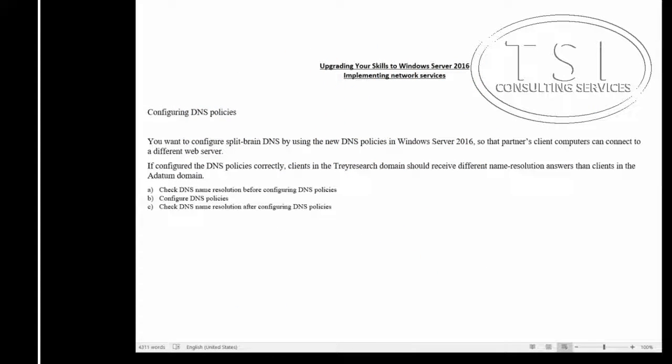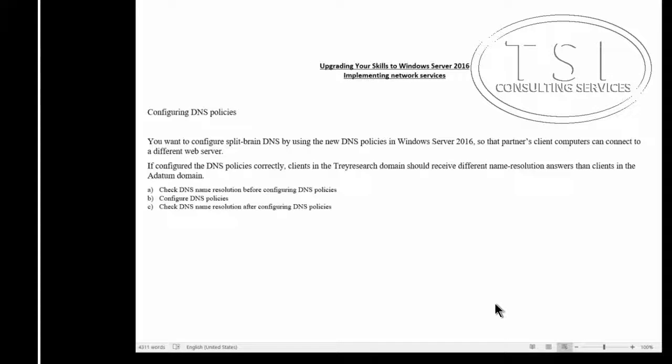Hi, this is David Papkin with TSI Consulting Services. Welcome back to Upgrading Your Skills to Windows Server 2016 Implementing Network Services. In this video demo, we are going to show you Configuring DNS Policies.